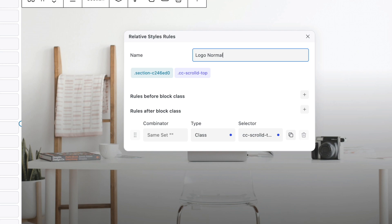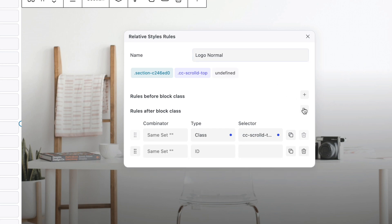Now, let's add the rule for the Back to Normal effect, so that the styling will only be applied to the target, in this case the Logo Div, when the scroll bar is at the top. Click the Rules After Block class plus icon.